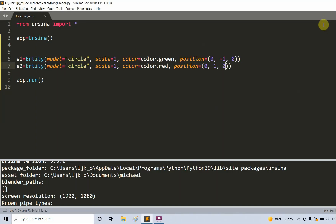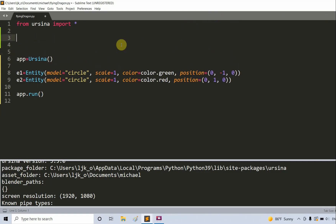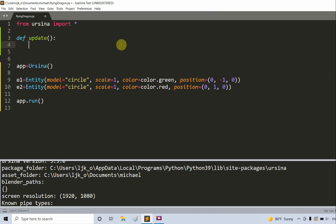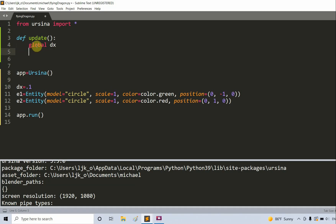Now I'm going to add an update function and just move the green circle. I'll define update — the update function is called once per frame. To move the green circle, I'm going to have a variable called dx, which is the speed of the green circle, set to 0.1. In this update function, I'll call global dx and increase the first entity's x-coordinate by dx: e1.x plus equals dx.